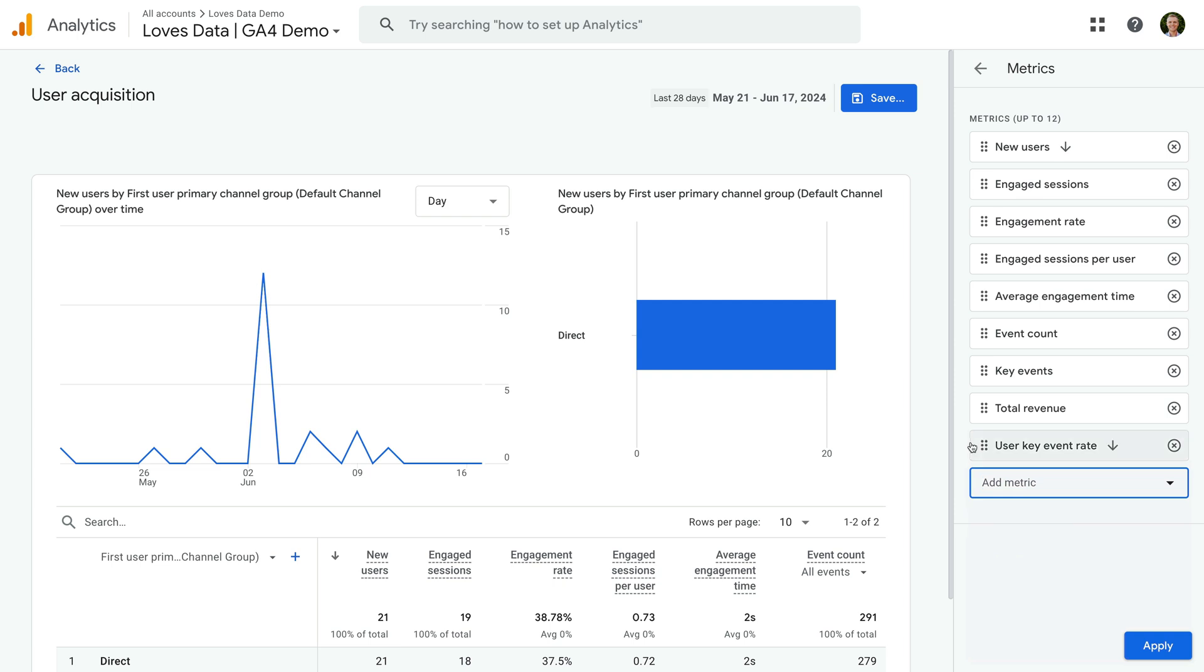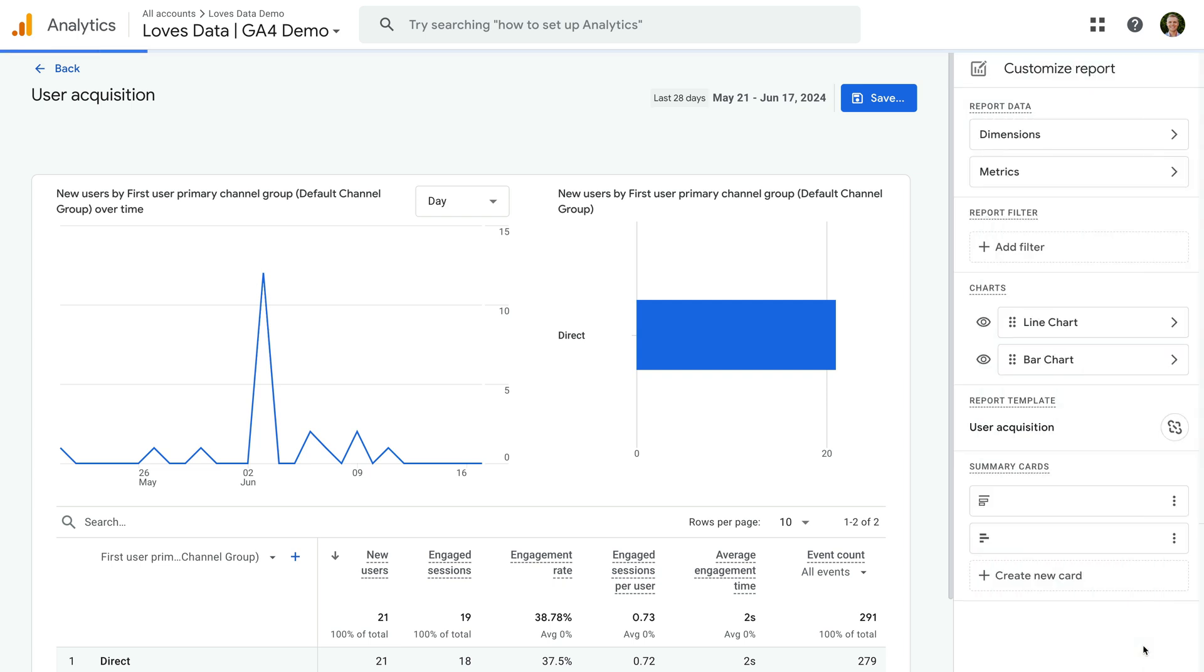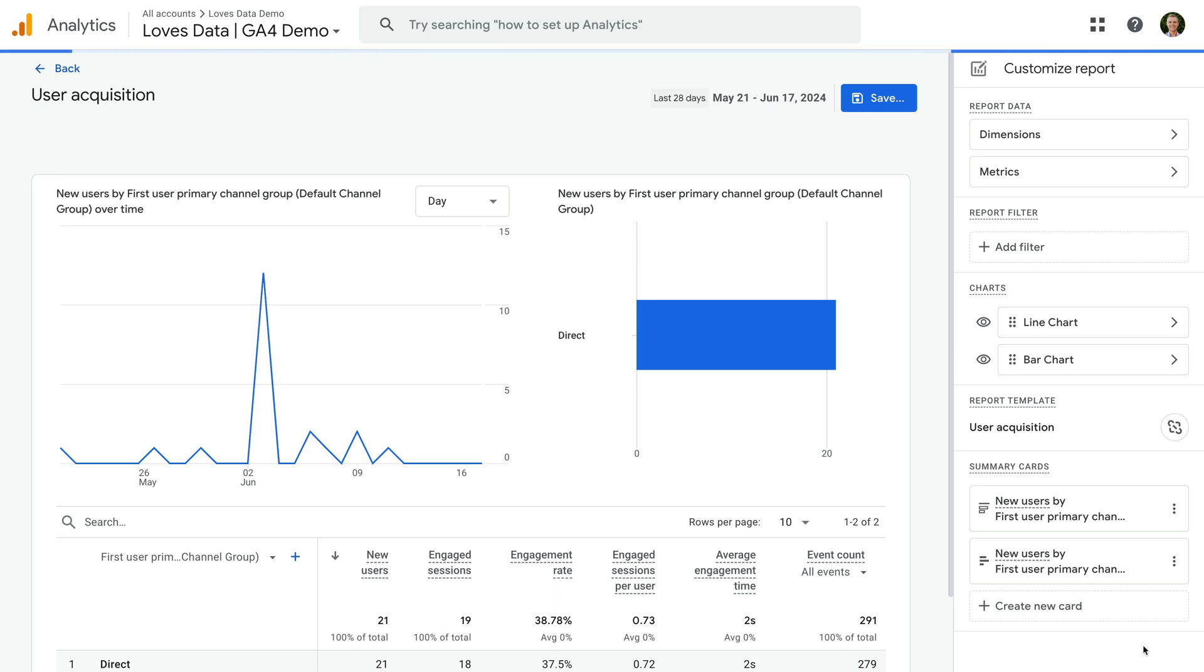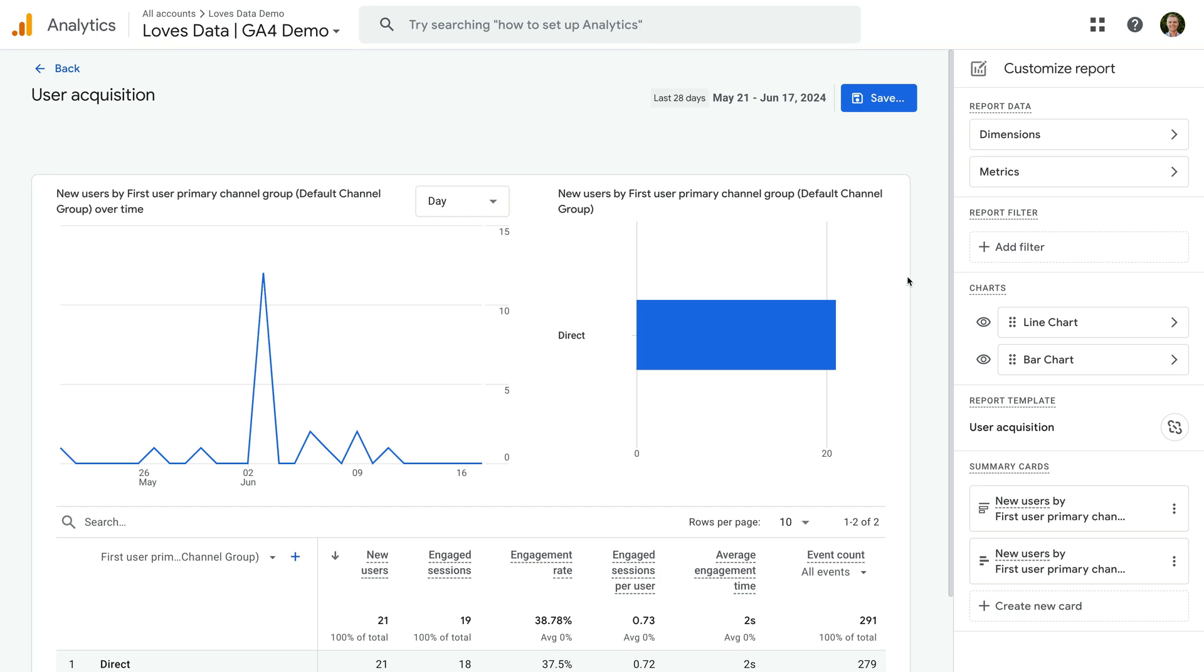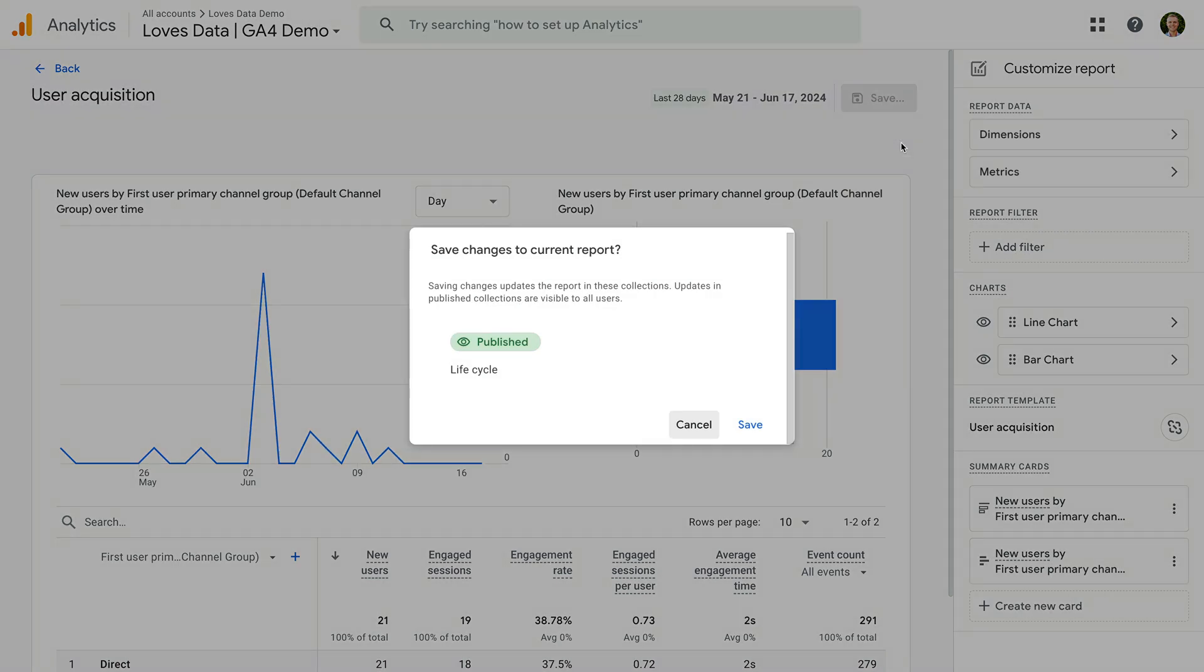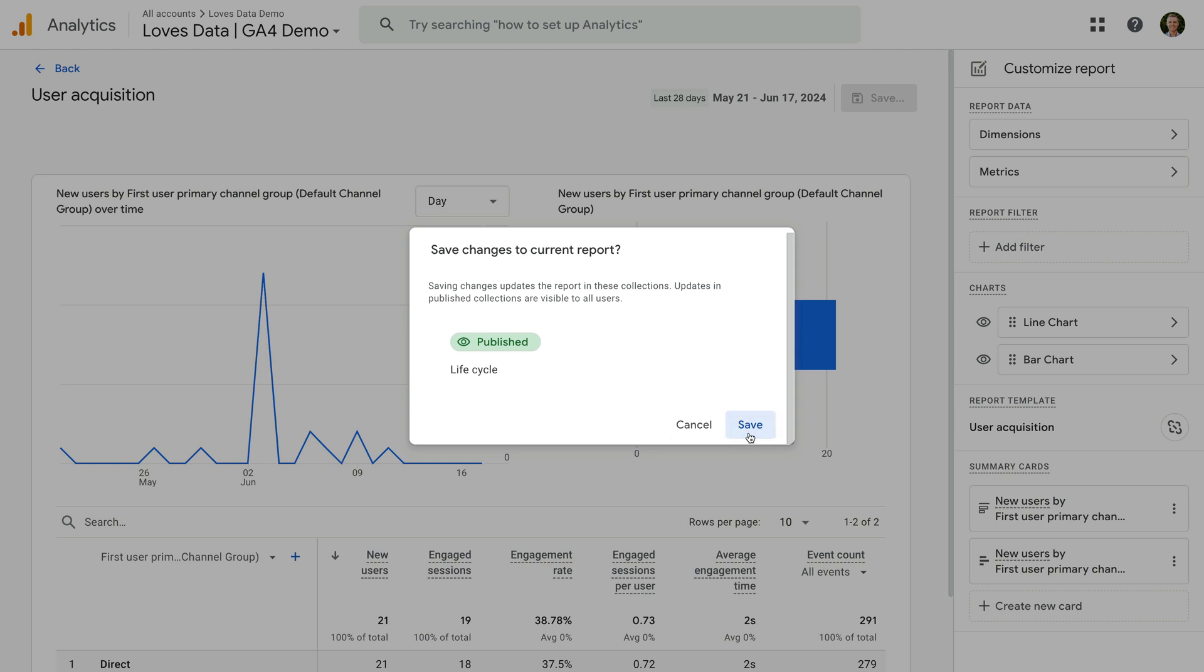When you're happy, click apply. Now let's click save, select save changes to current report, and click save again.